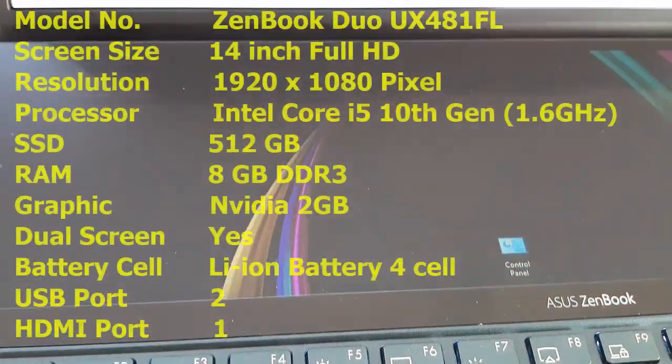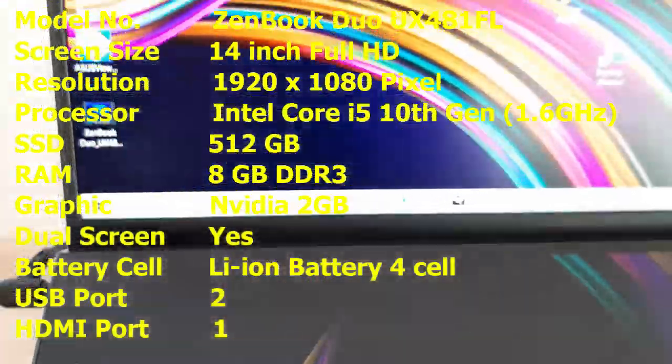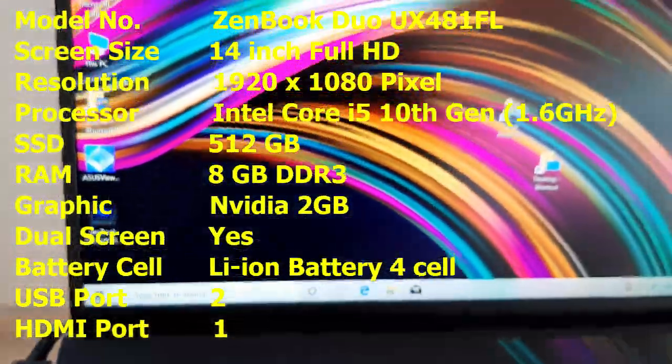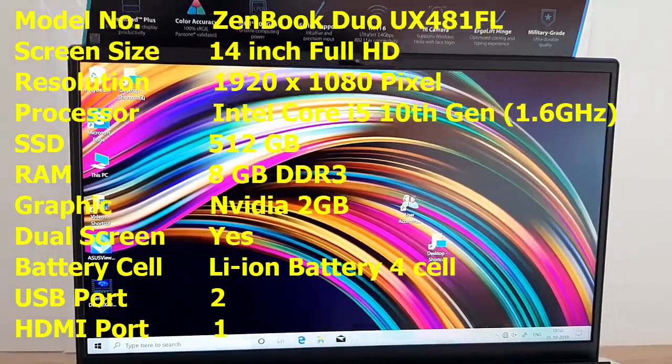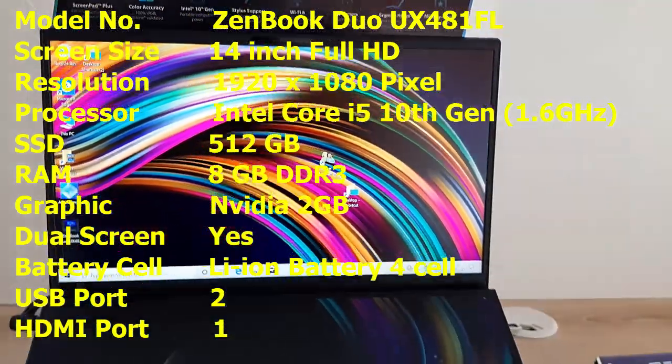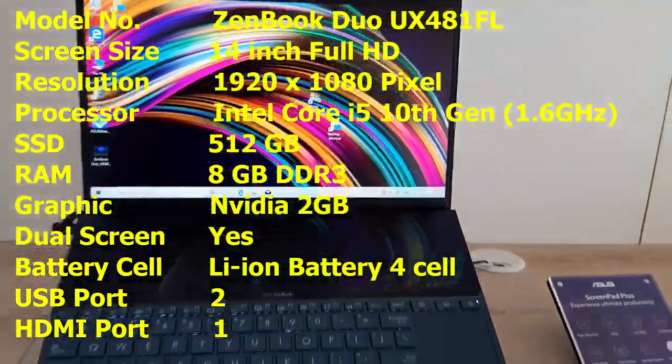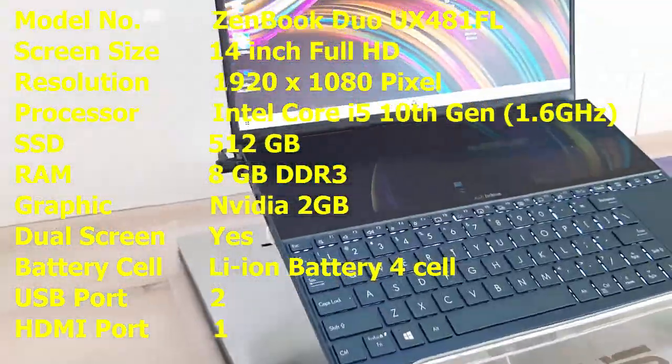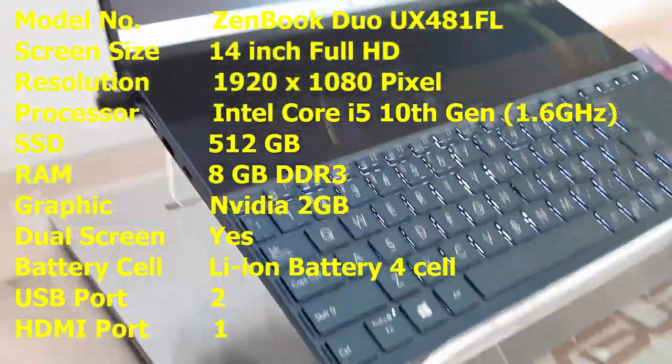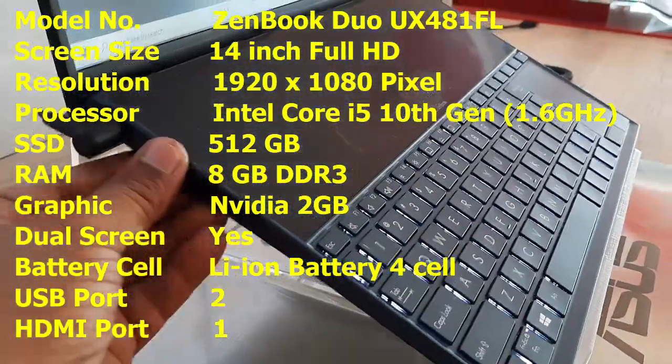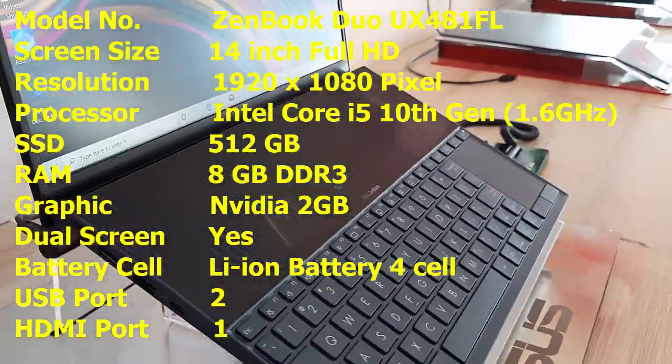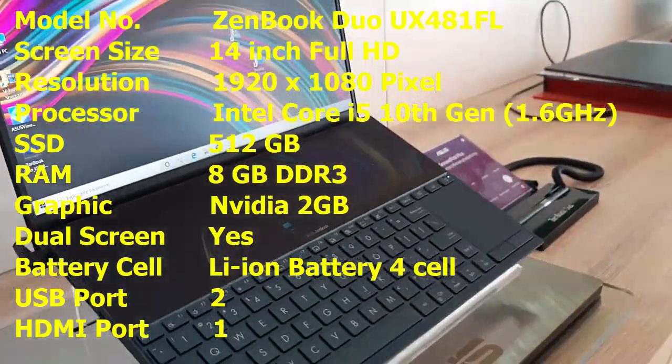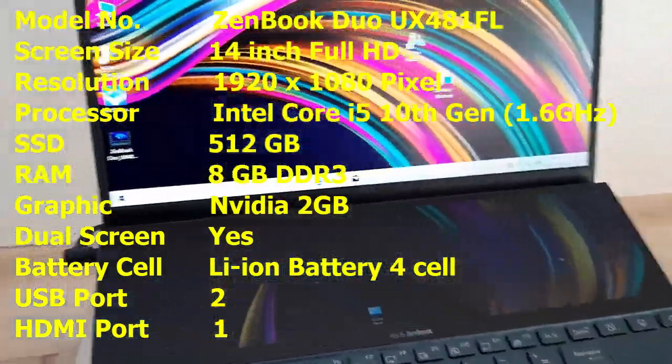First let's see the key features. Model number is ZenBook Duo UX481FL. The screen size is 14 inch Full HD, resolution is 1920 by 1080 pixels, and it has Intel Core i5 10th generation processor, 1.6 gigahertz, and SSD is 512 GB and 8 GB of DDR3 RAM, 2 GB of NVIDIA graphic.